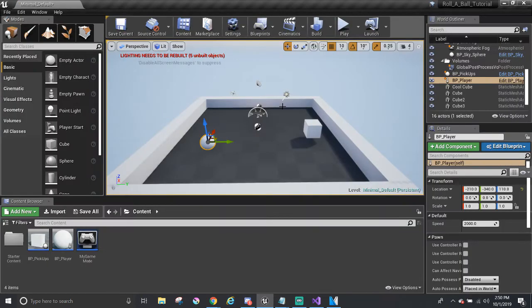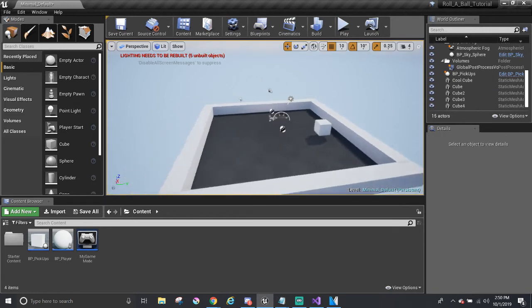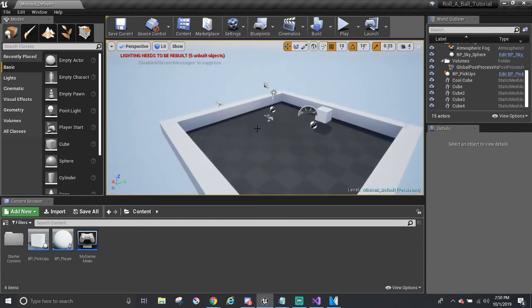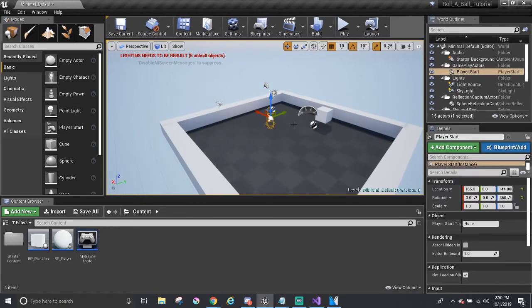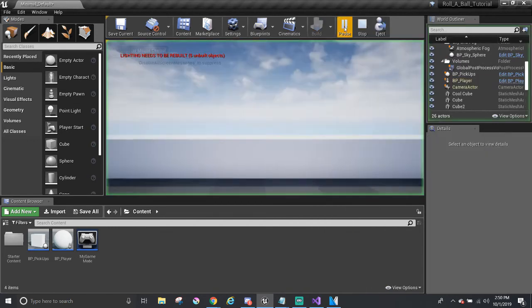So let's play again. But first I'm going to delete the player there. Because since now it's the default pawn, it should spawn where player start is. So I'm going to hit play.